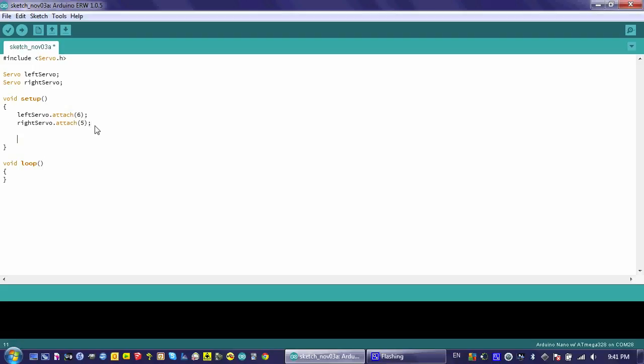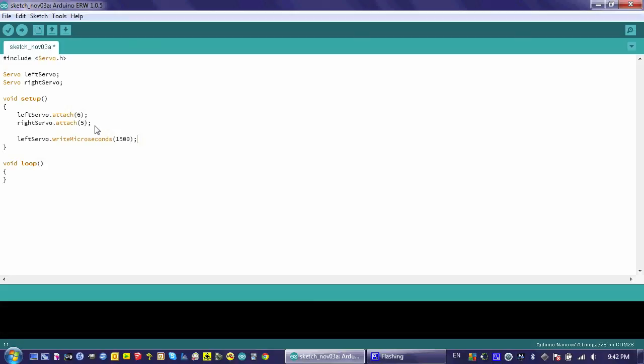And then the next function that I'm going to use is left servo write microseconds. And what this does is it sends a pulse that's 1500 microseconds. And that pulse is just kind of a general standard stop signal for most servos. It's the middle position or with a continuous rotation servo, the stop position. We're going to do the same thing for the right servo.